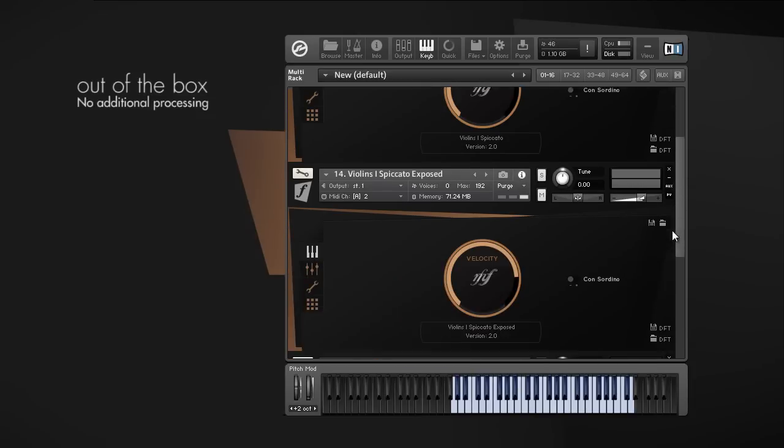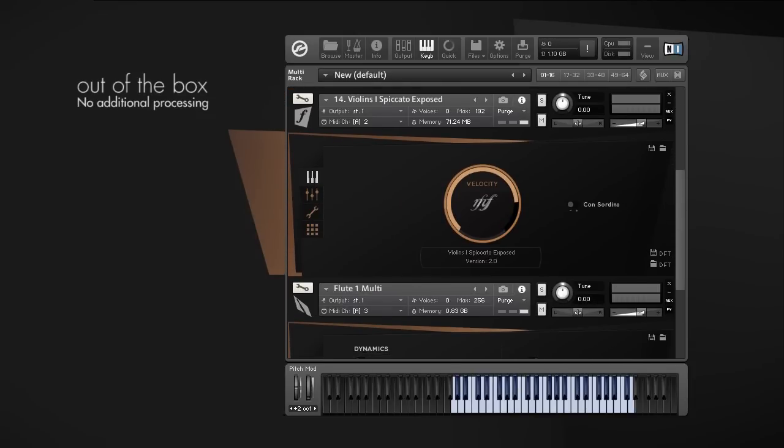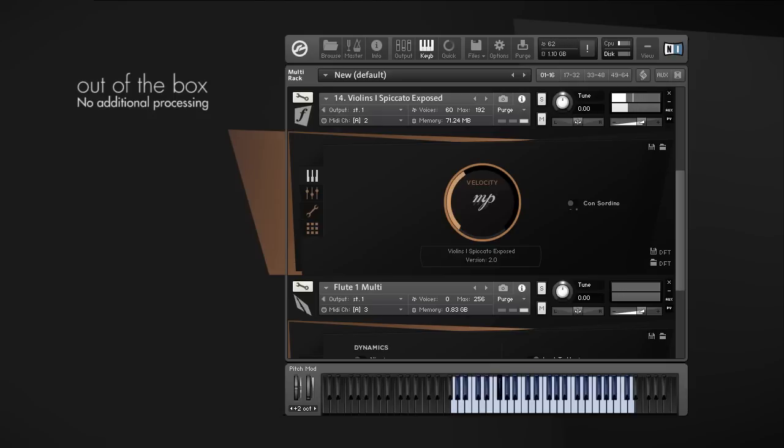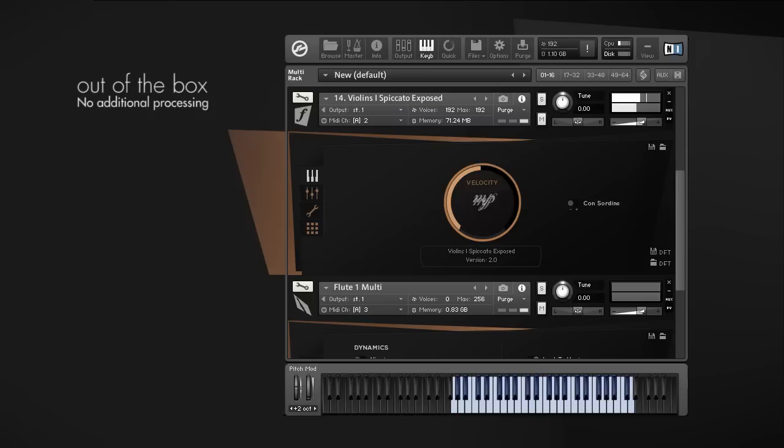And between the new exposed spiccatos with the idea in mind to have some more bite on it with a more exposed attack and noise at the beginning. So here are the new ones.